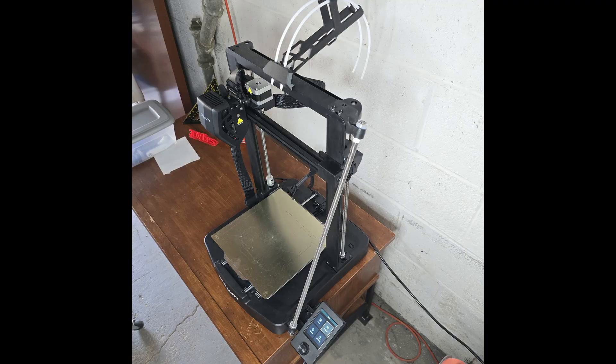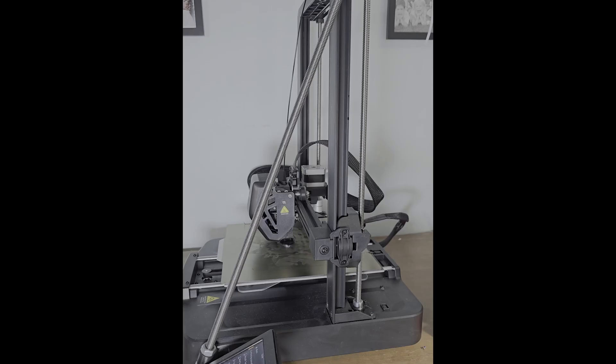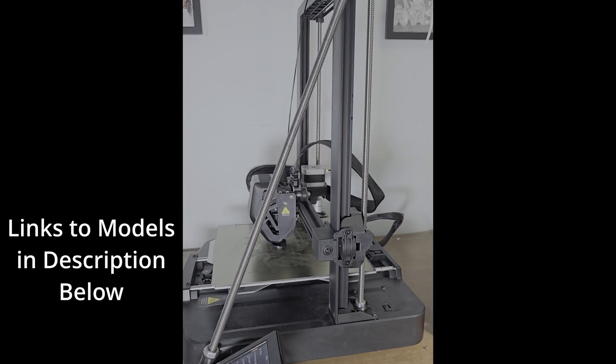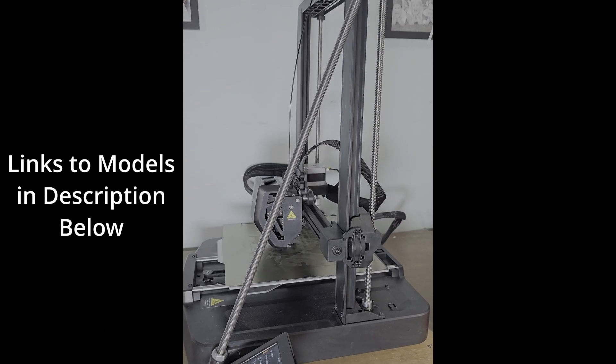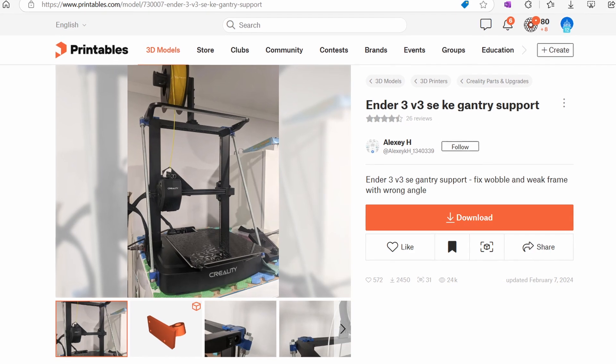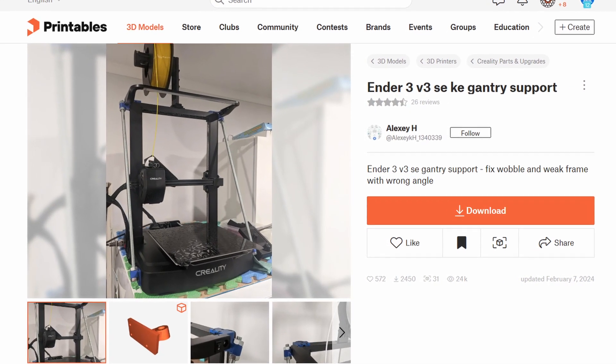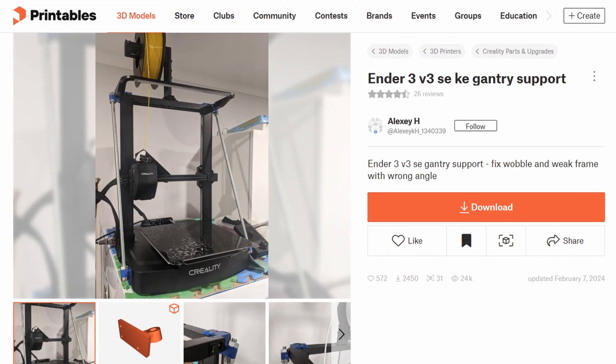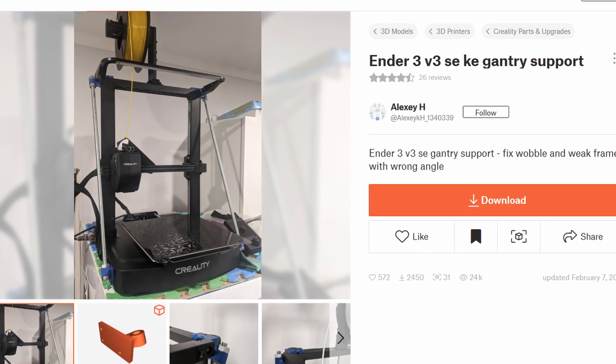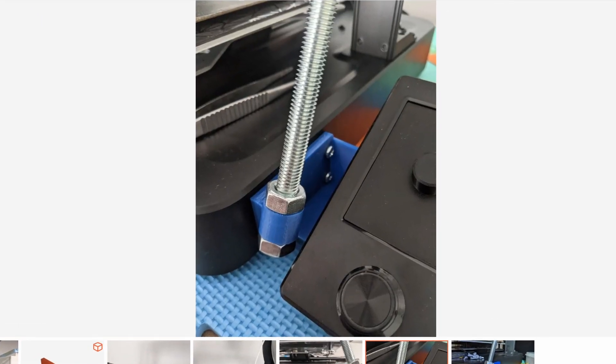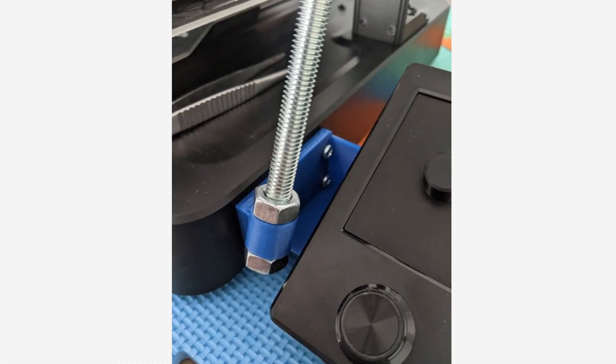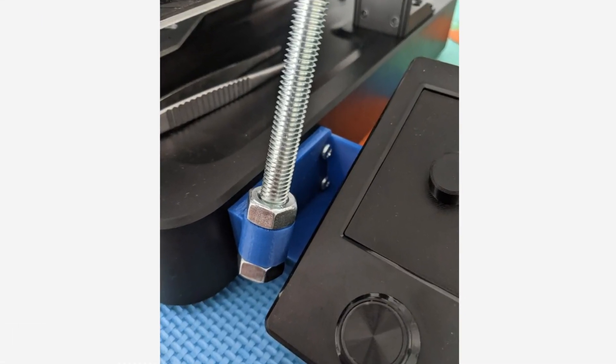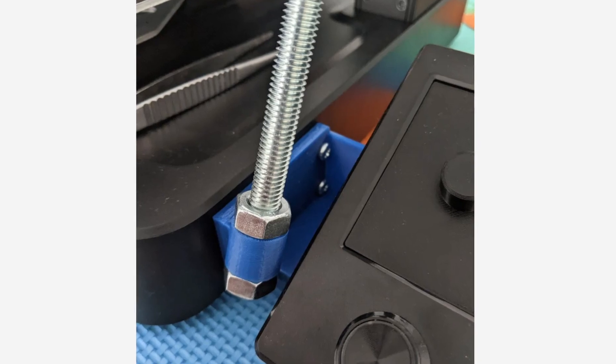Here is what my V3 SE looks like right now, and you'll be able to find a link to the models I used in the description below. I printed the parts for this gantry support uploaded to printables by Alexi H, and the right side can be mounted to this side in place of the LCD without drilling new holes into the 3D printer.